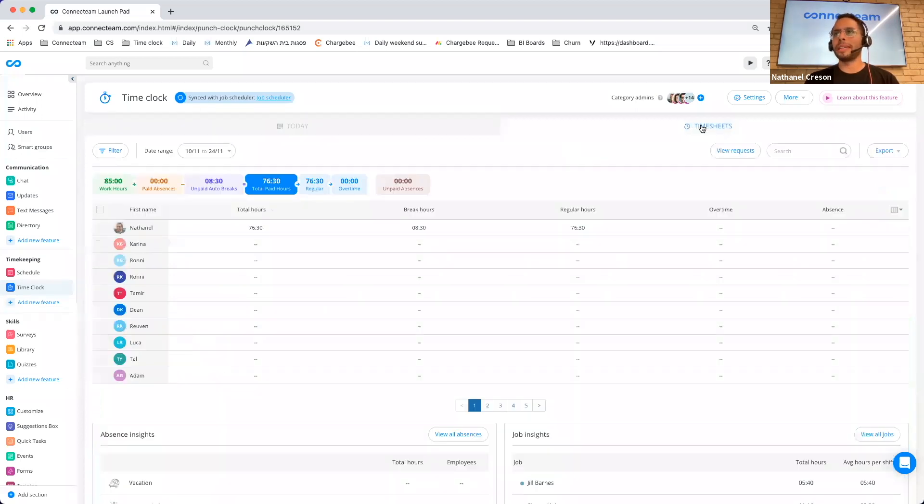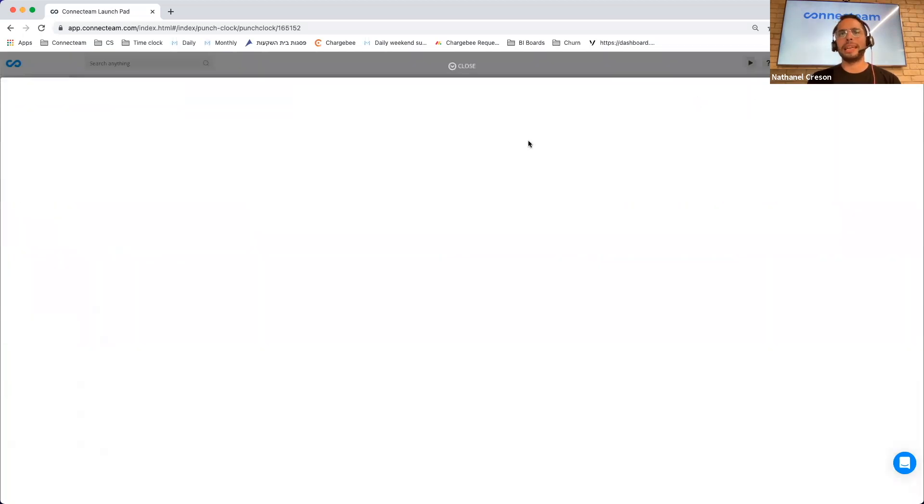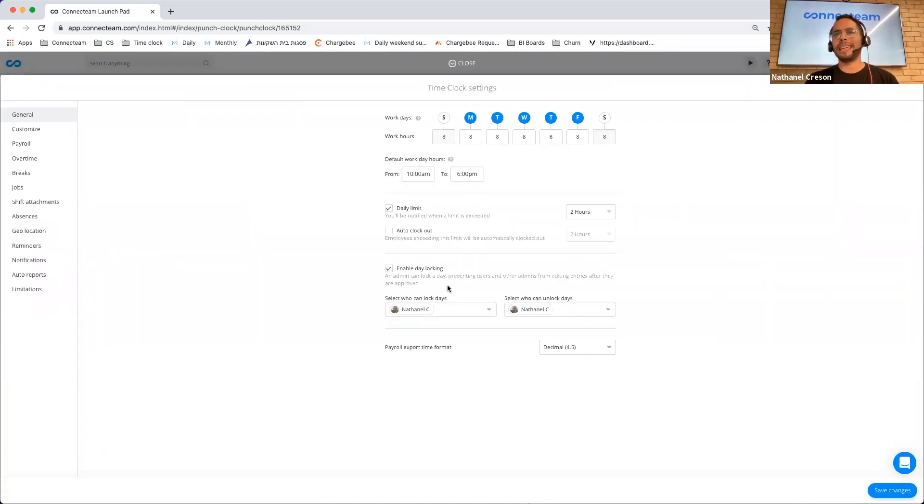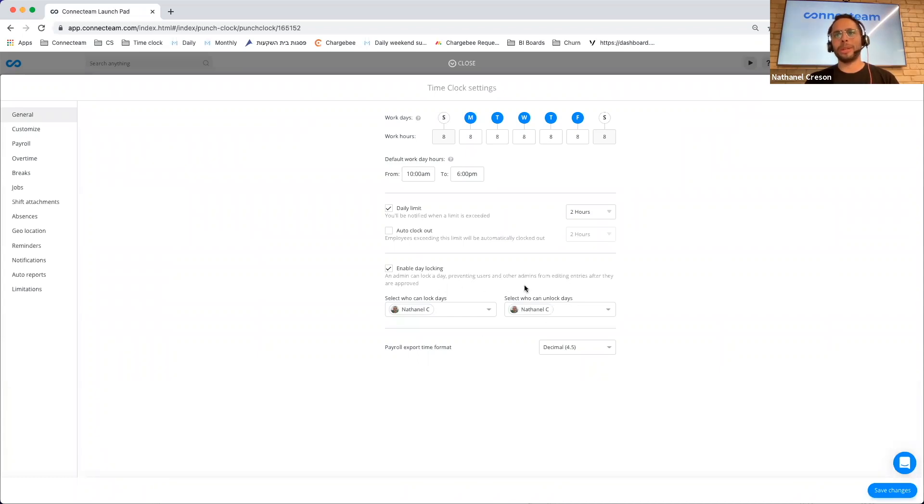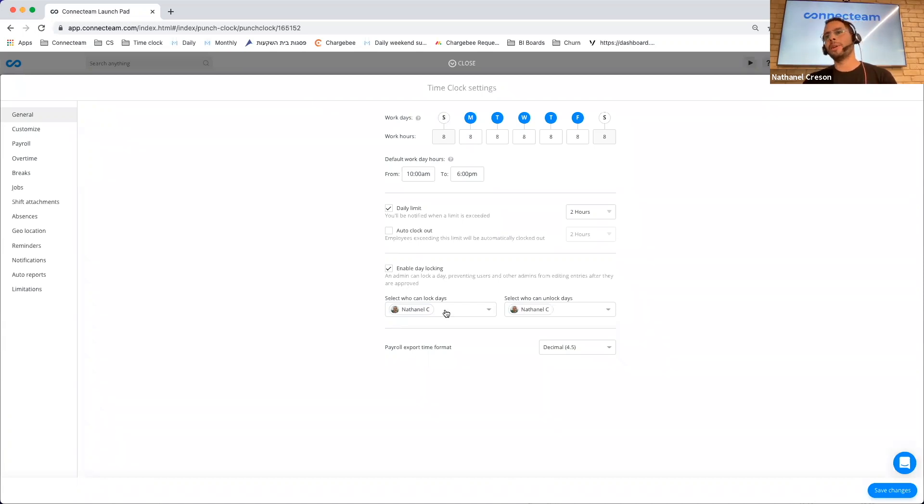Another thing that we added is if I go to the settings, employees can now, or administrators, sorry, can now lock days. And I'll explain what that means, but keep in mind that you can decide who can lock and who can unlock days.